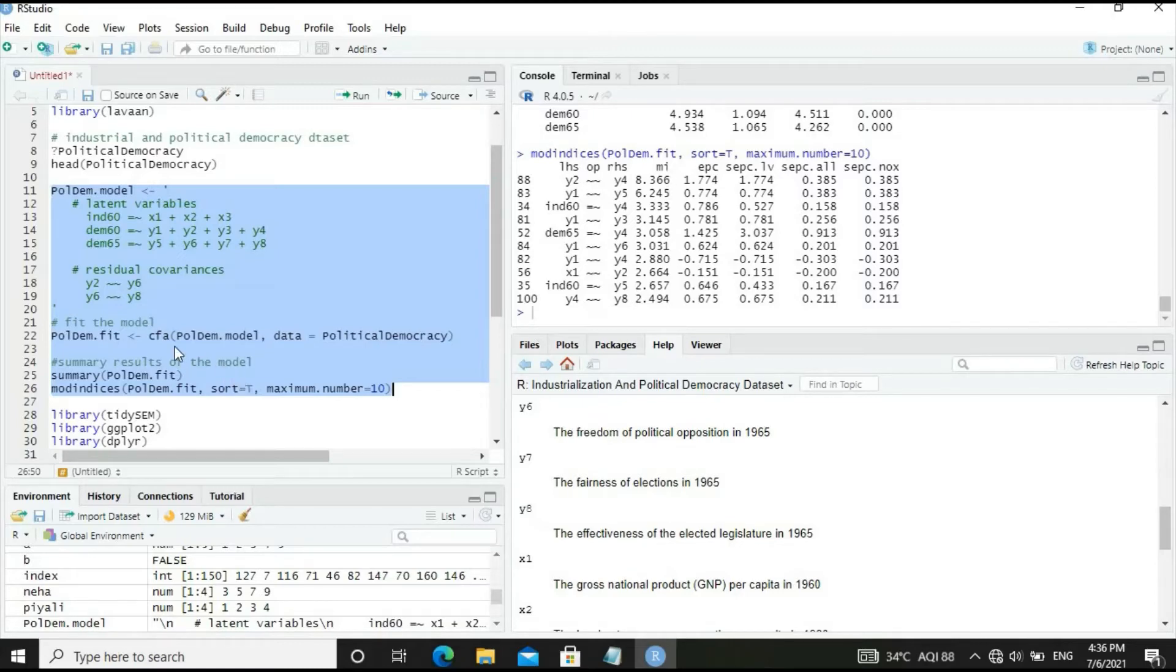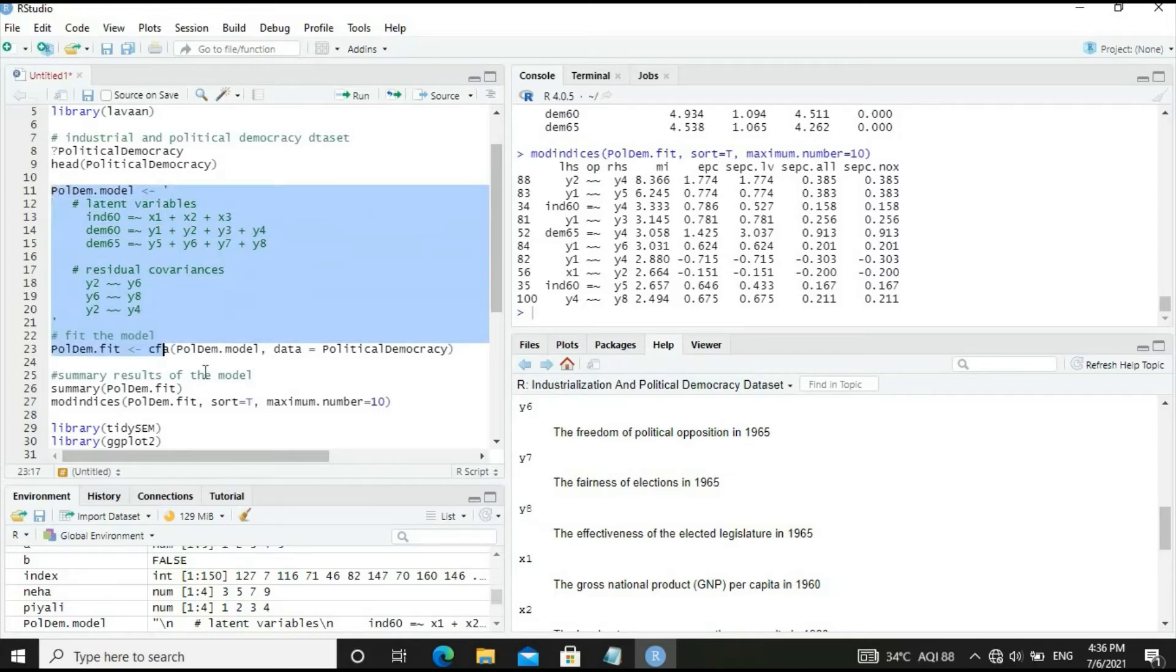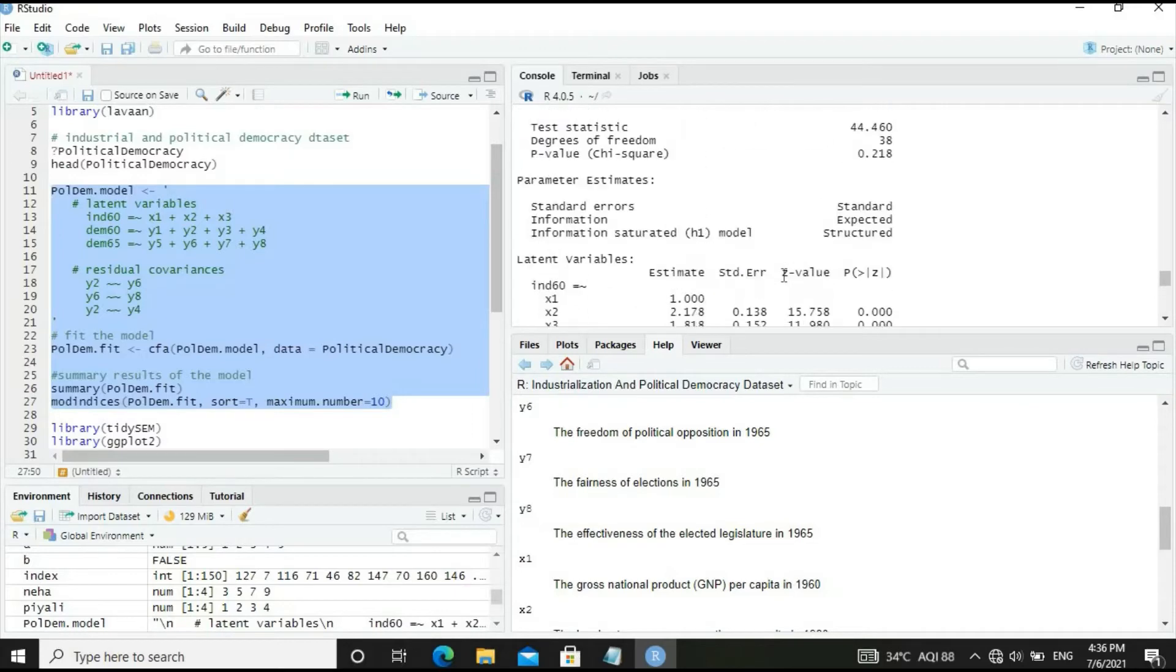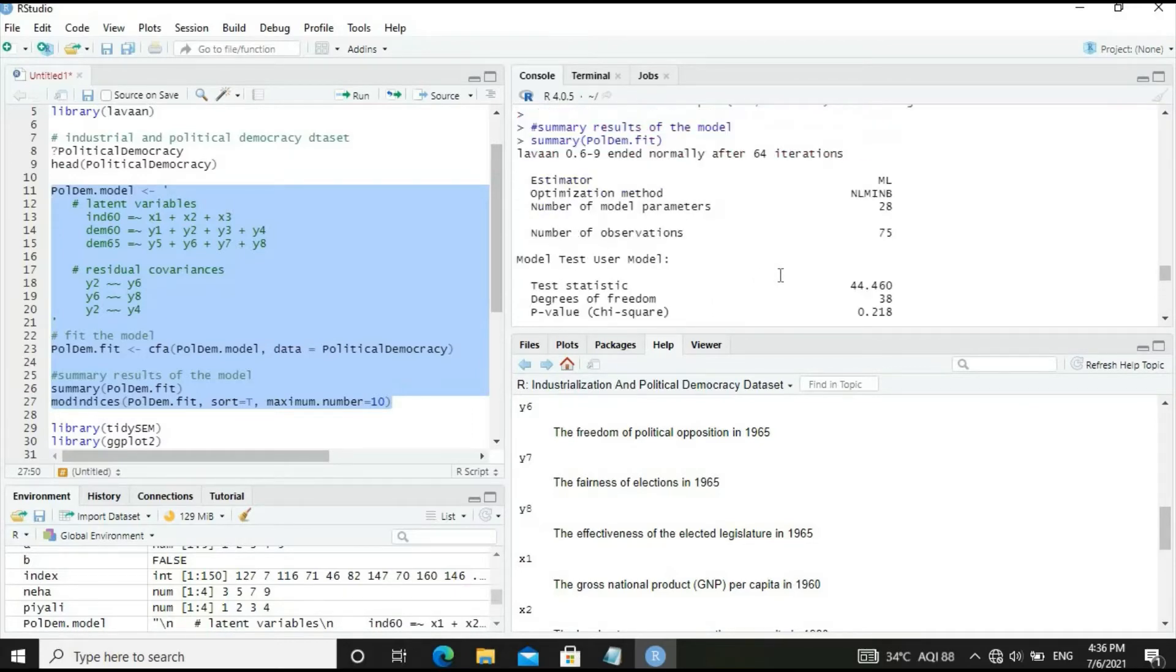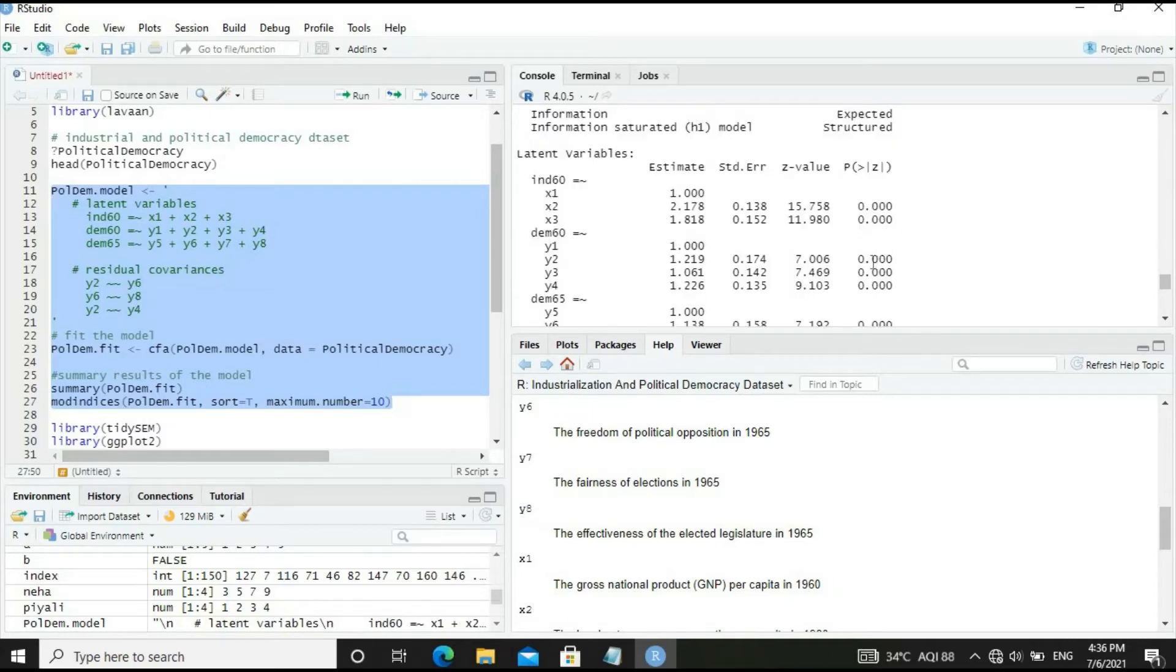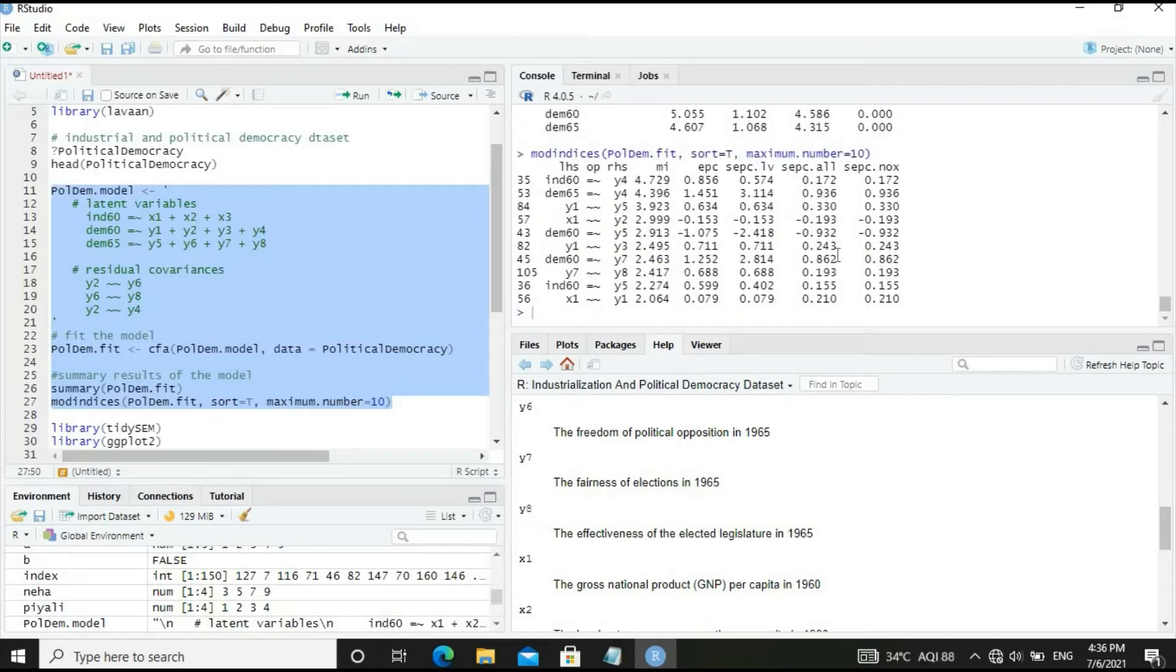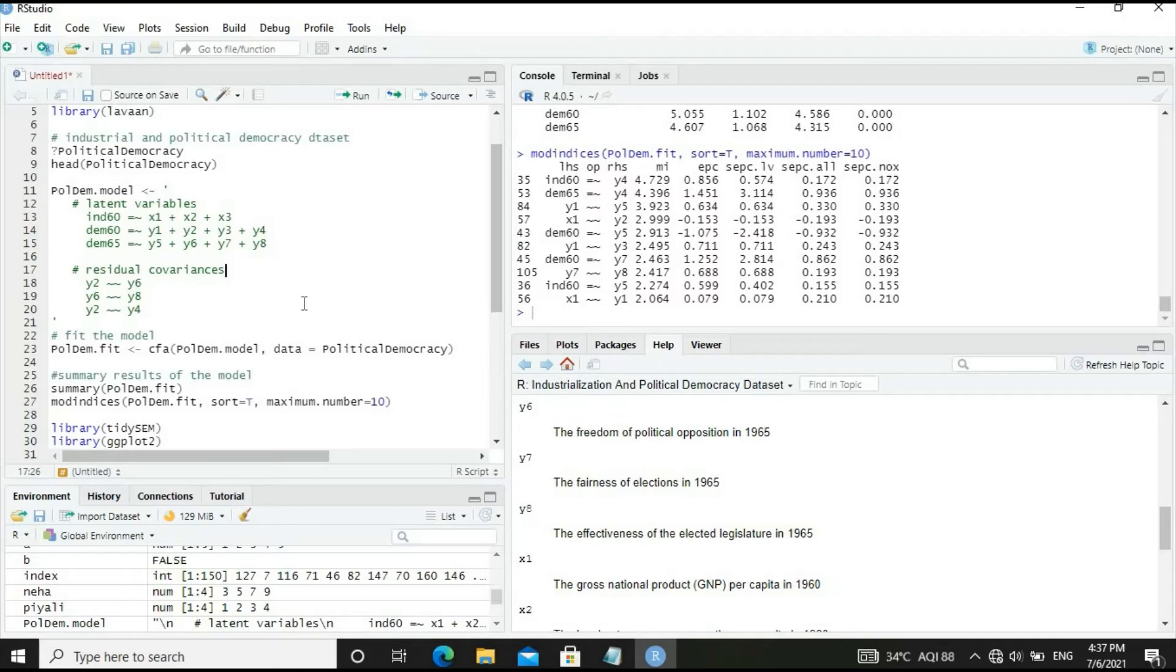Let's run the model and get results. There's definite improvement in test statistics and probability. Let's see if further improvement is required. Y1-Y5 is a meaningful improvement that's possible. Let's include Y1-Y5.